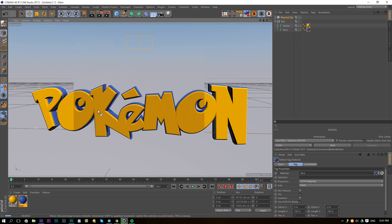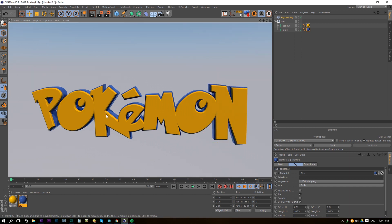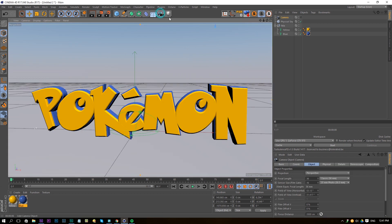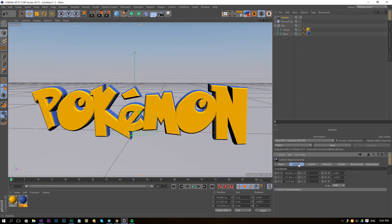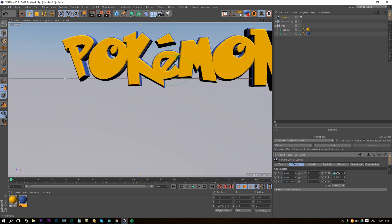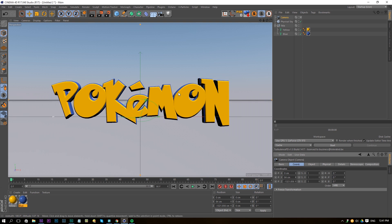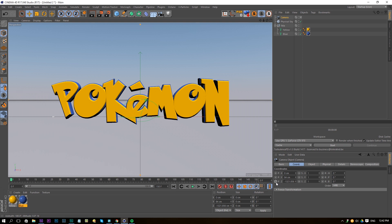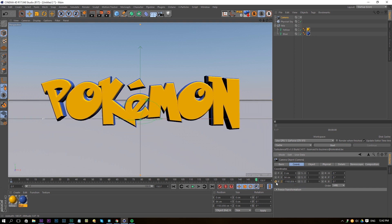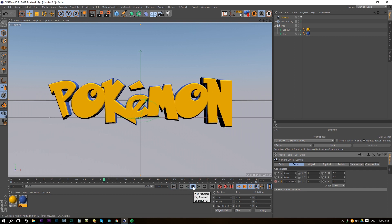Apply the blue material to the other part of the text — that looks pretty good already. Create a new camera and jump into it. Go to the coordinates and set X to 0, Y to 0, and both rotations to 0. Play around with X and Y to center the text. Set the timeline to about 150 frames, then keyframe the Z position at the start and zoom in slightly at frame 105 to create a slow camera push-in animation.